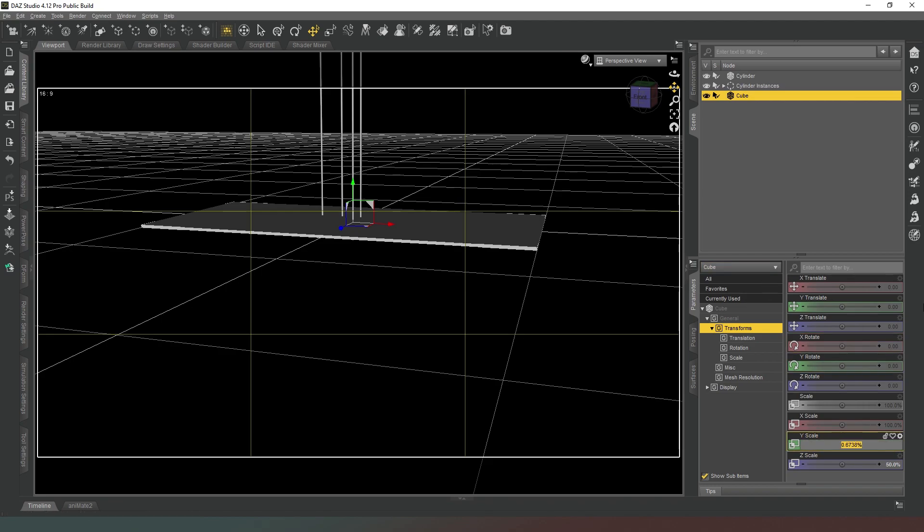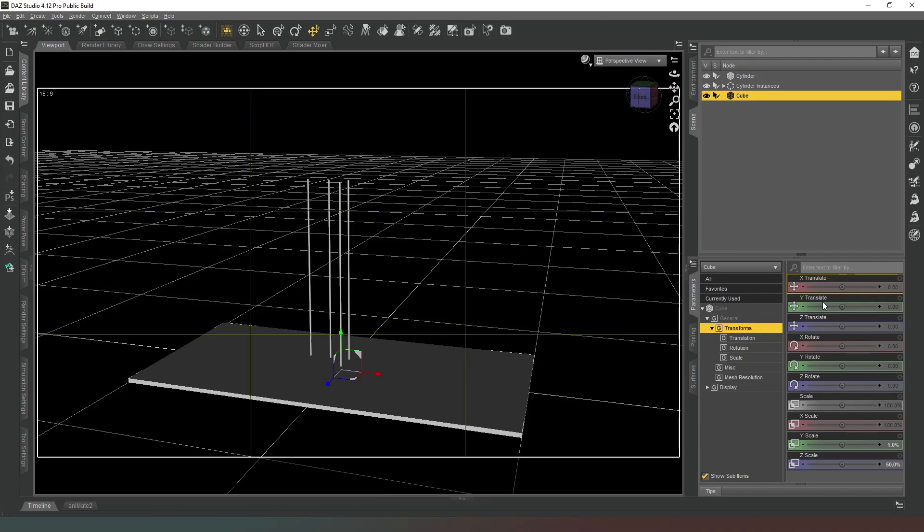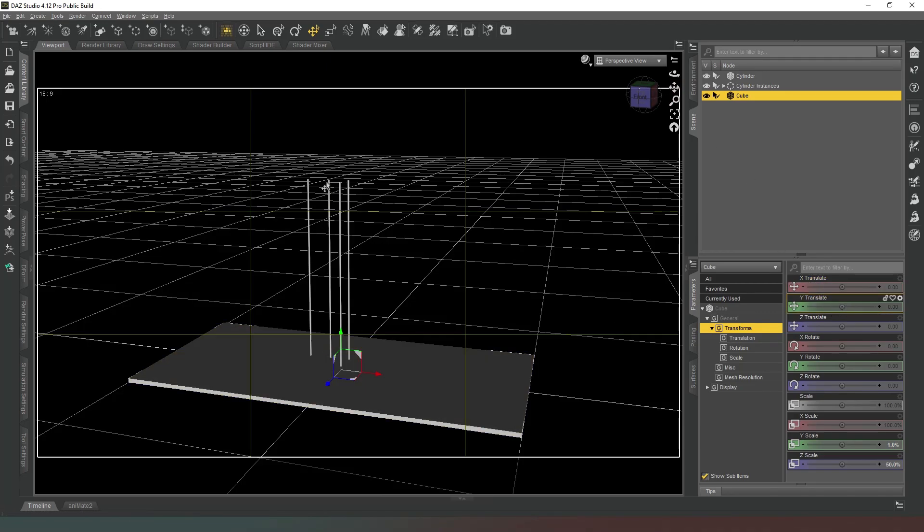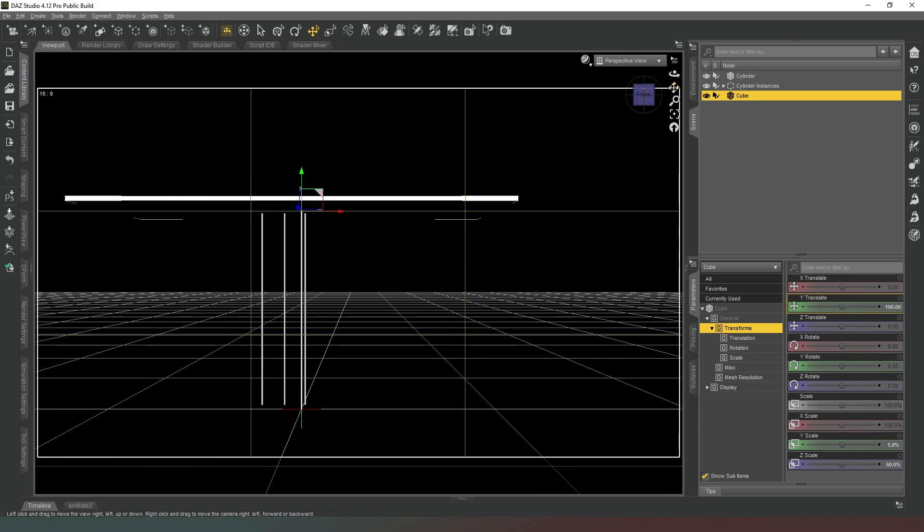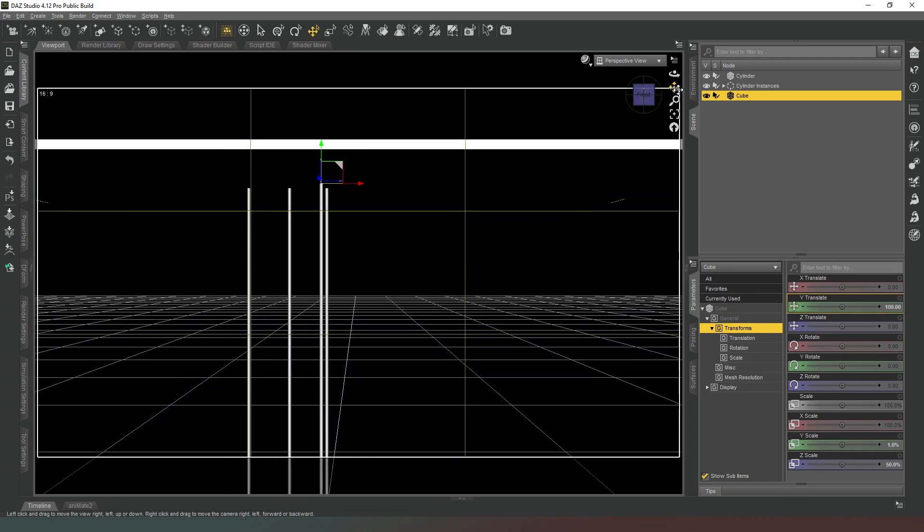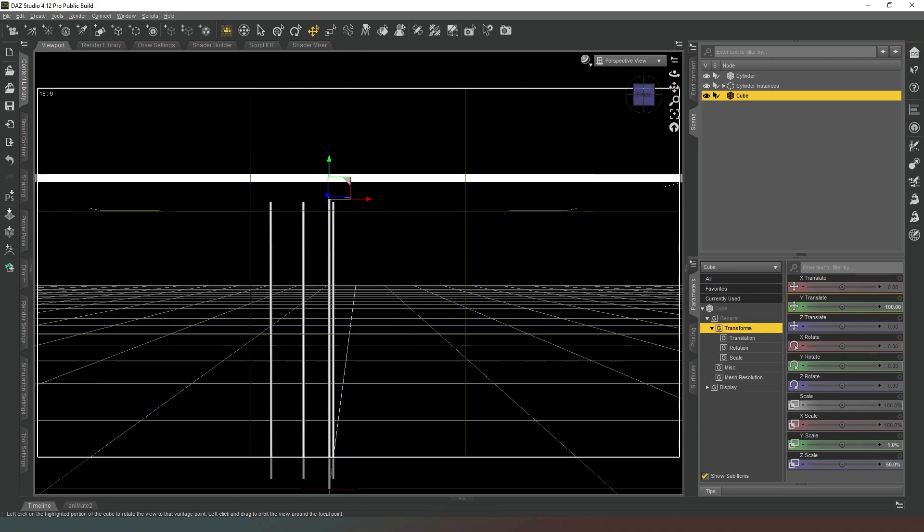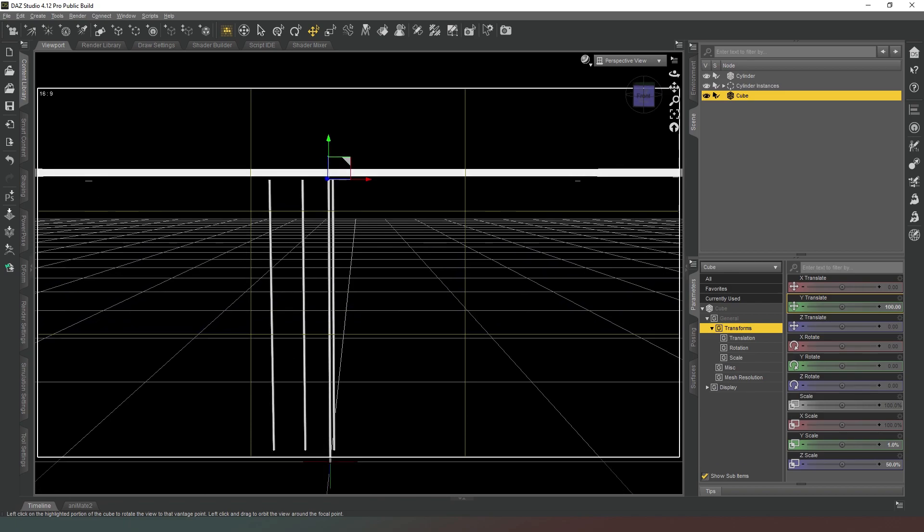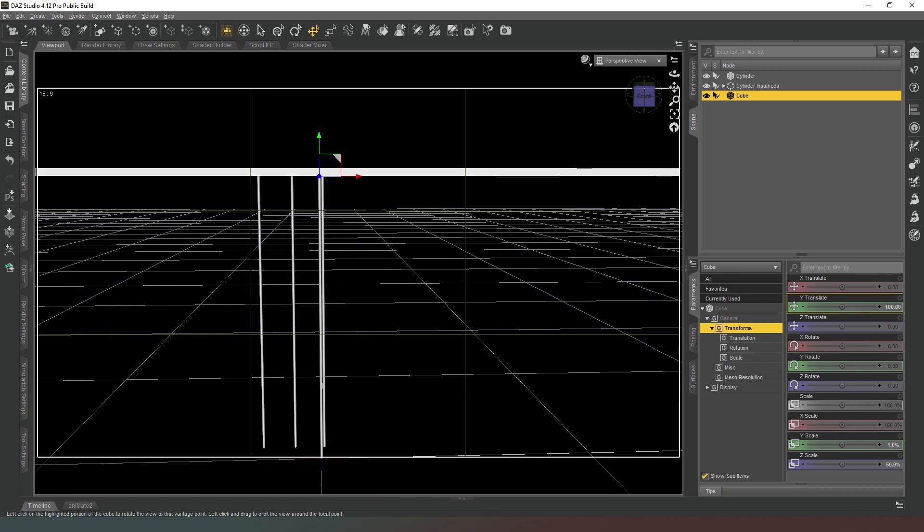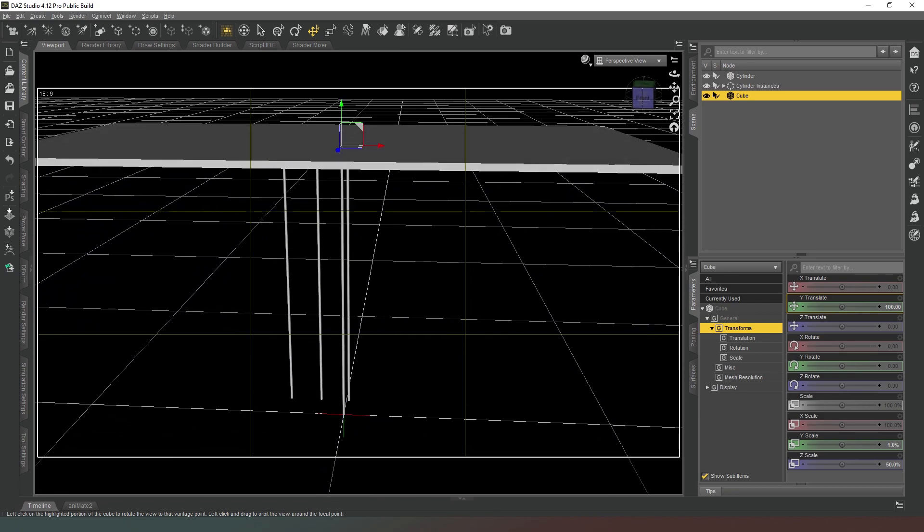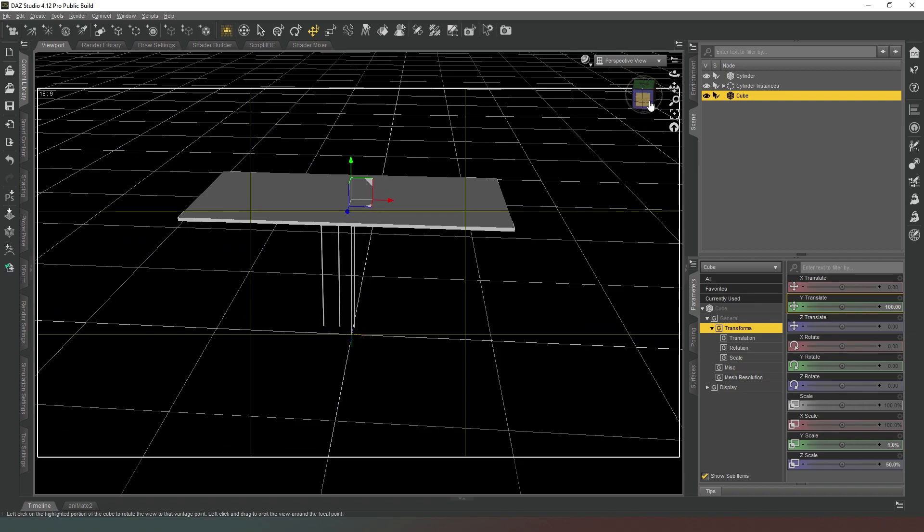Now we need to raise this up, but we don't need to guess for this one because we know that our legs are exactly one meter tall, so we have to just put in 100 on the y-axis. If we were to drop into front view you can see that the legs meet up with the bottom of the plane perfectly.